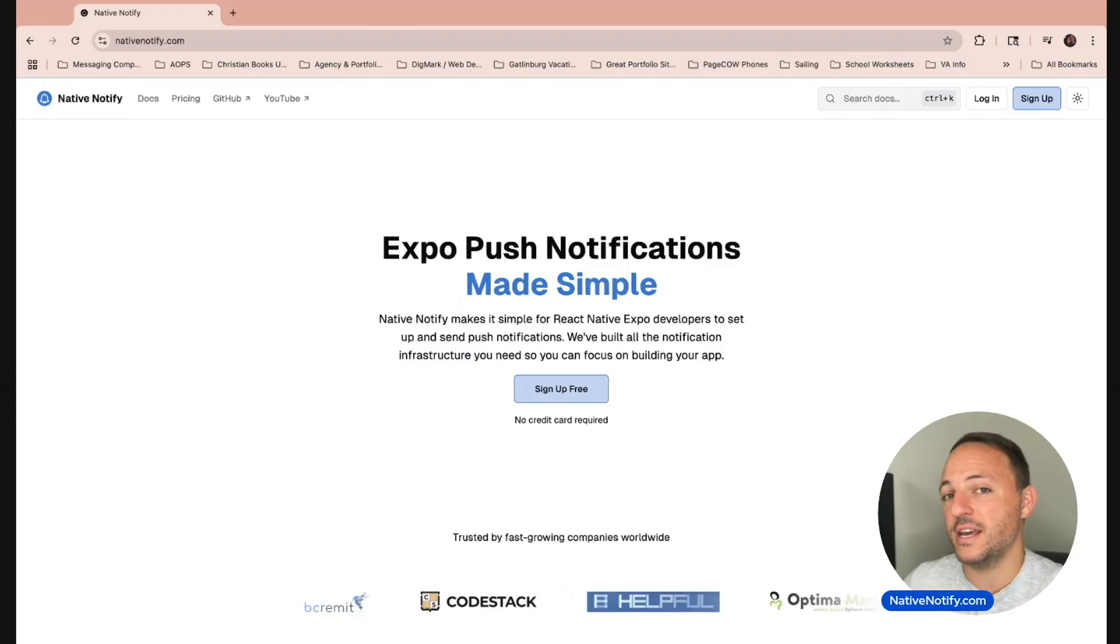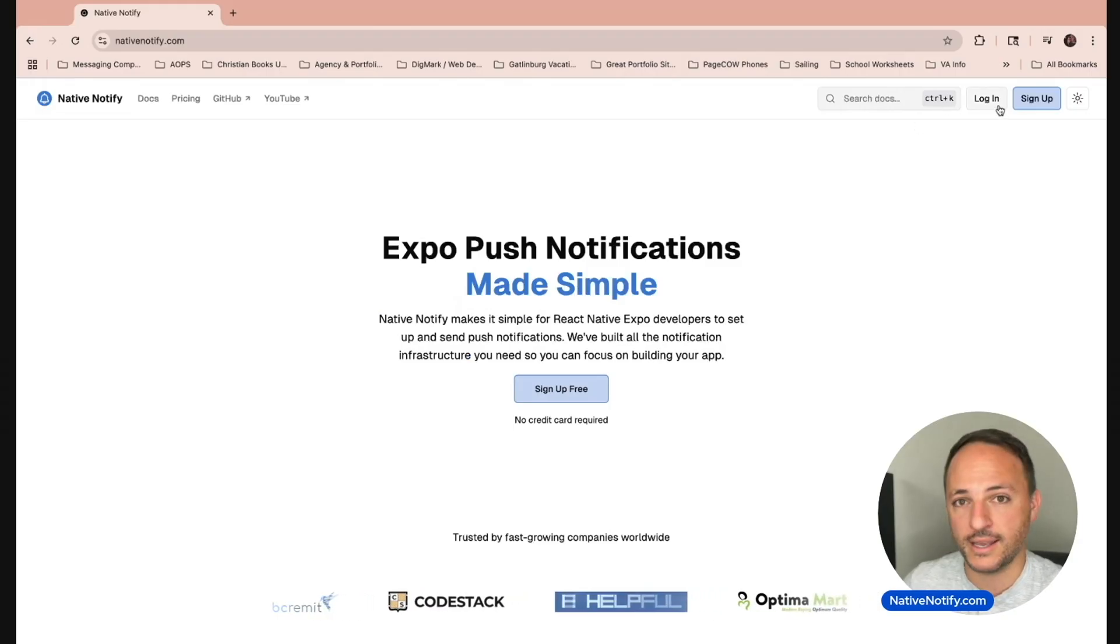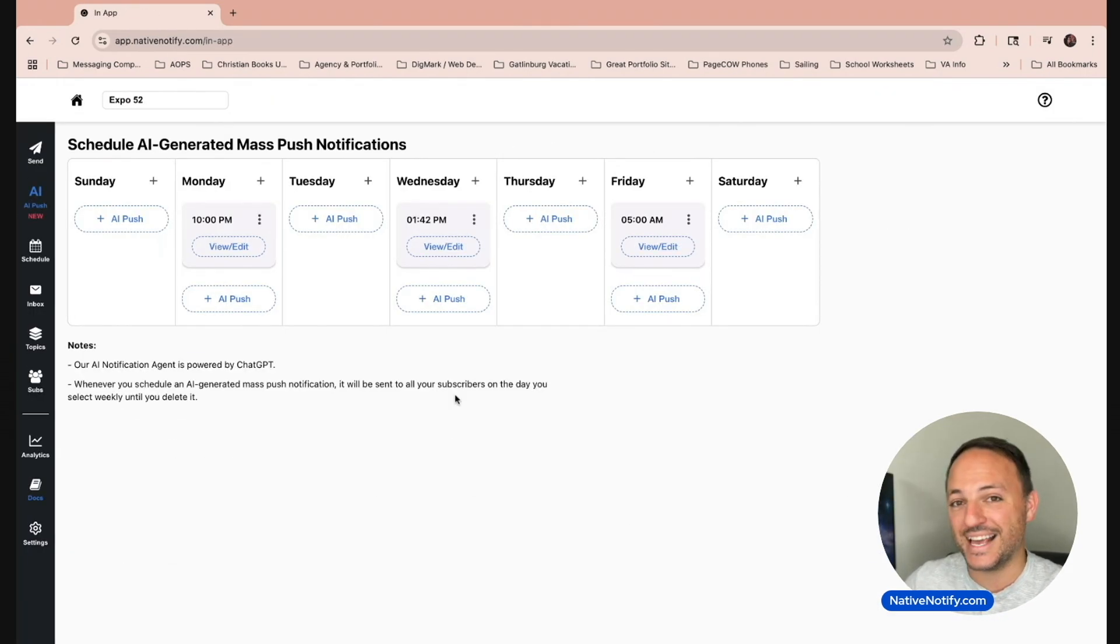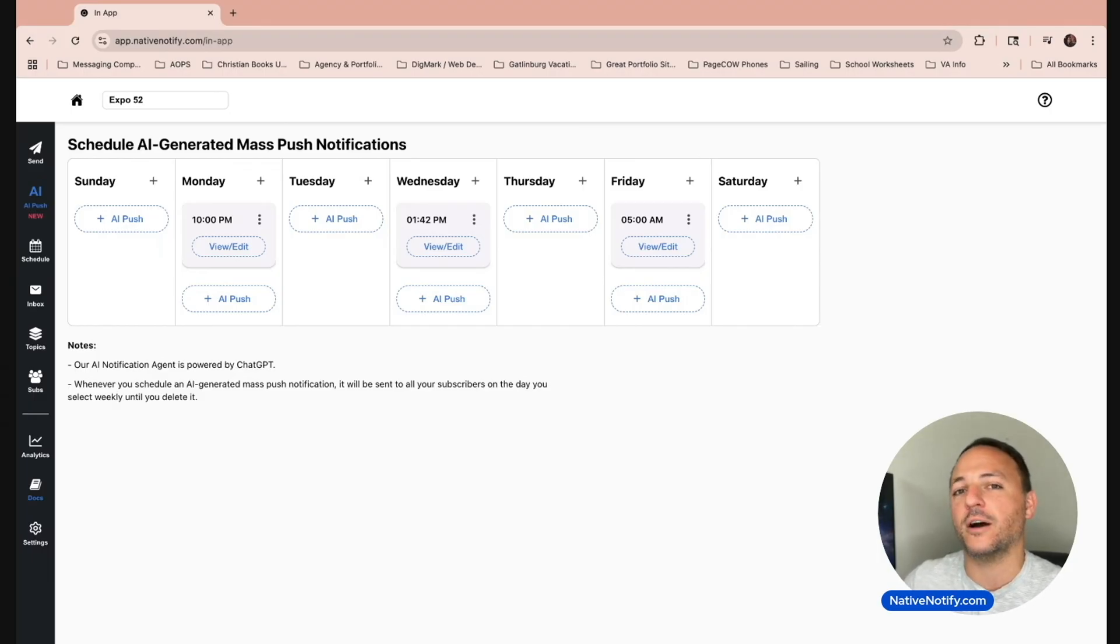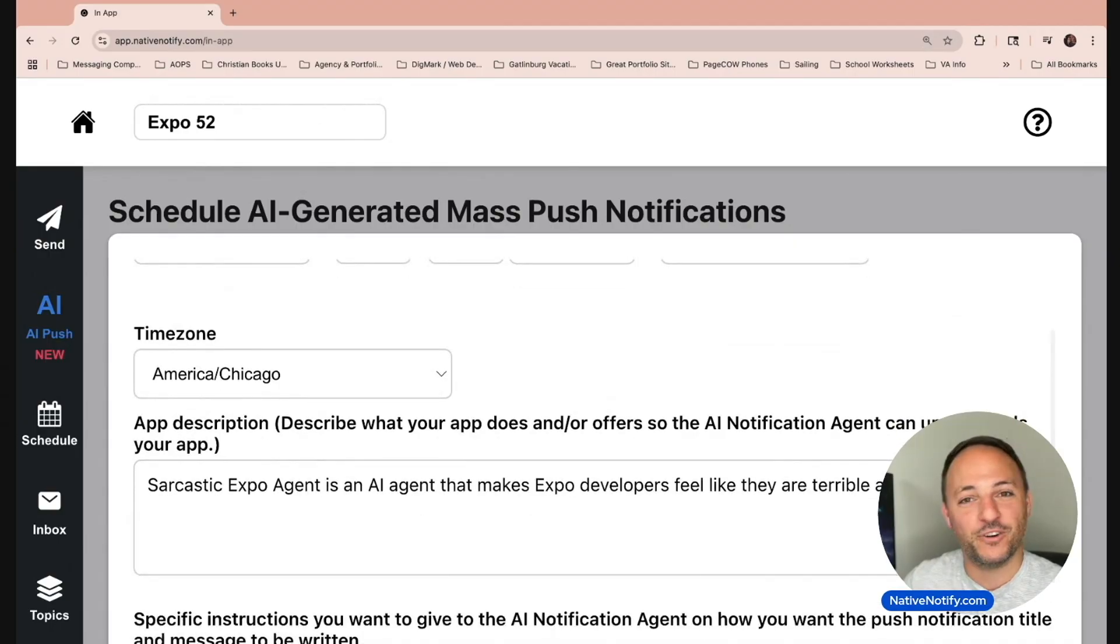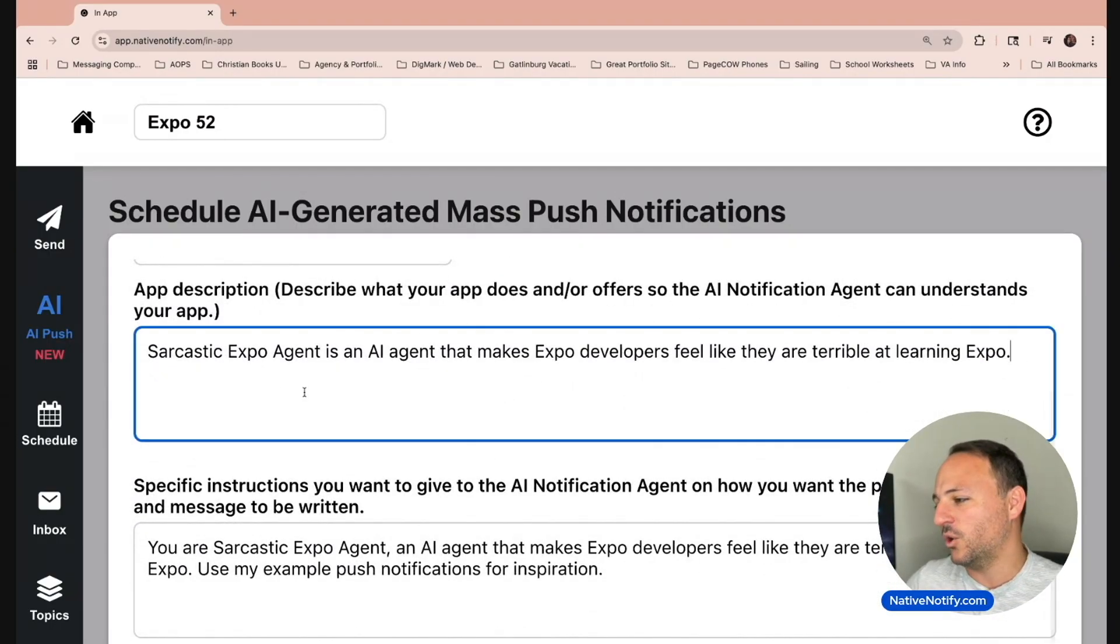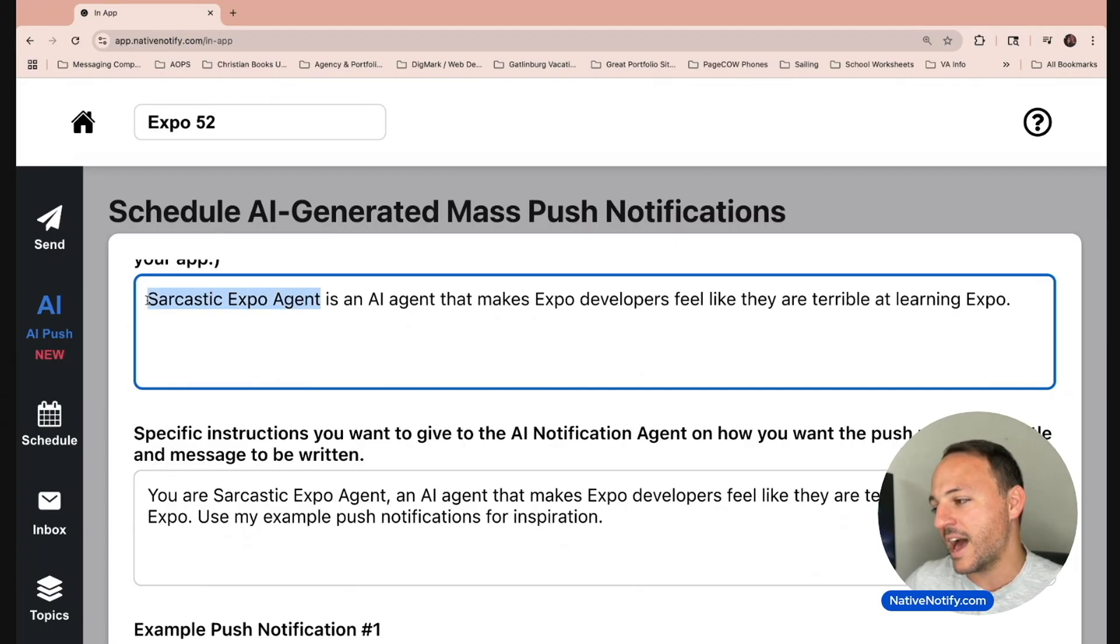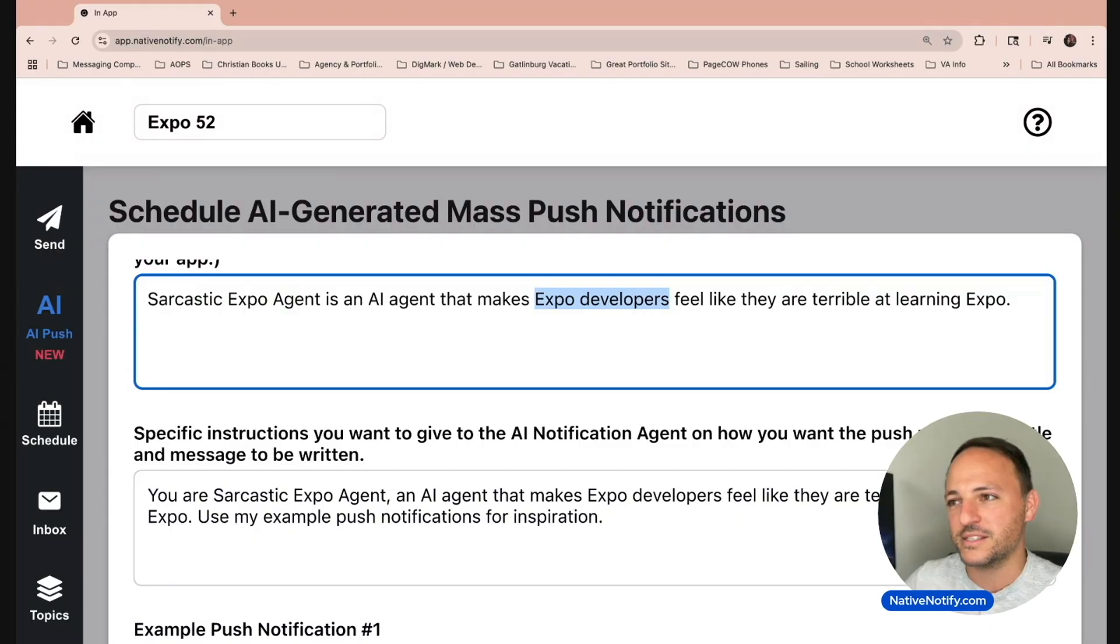If you go to nativenotify.com, log in or create a free account. Now if you come over here to the AI push icon, you can schedule AI-generated push notifications to be sent to your users. I've actually been having some fun with this. I'm going to show this in a future video, but I told the AI to be a sarcastic AI agent that makes Expo developers feel terrible about themselves.